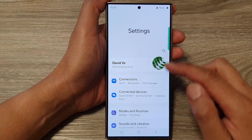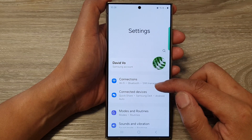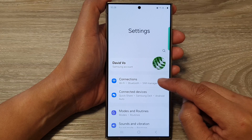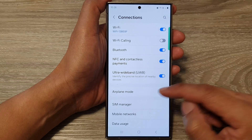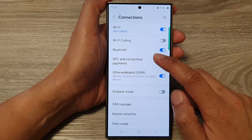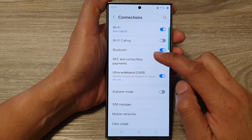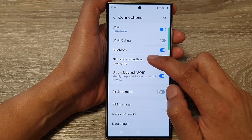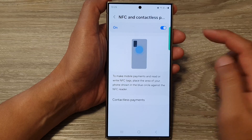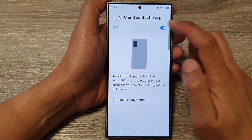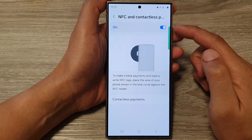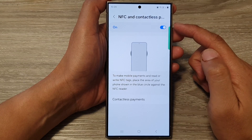Next, in the Settings page, go down and tap on Connections. Then go down and tap on NFC and Contactless Payments. Make sure NFC is switched on so that you can use contactless payment.